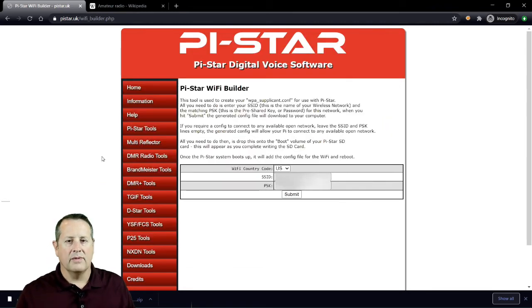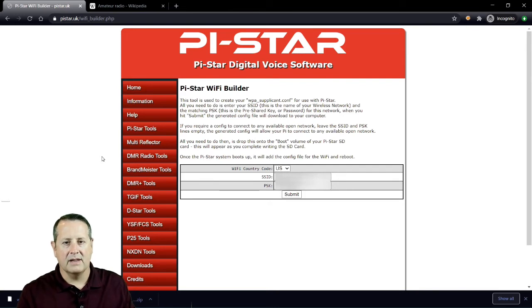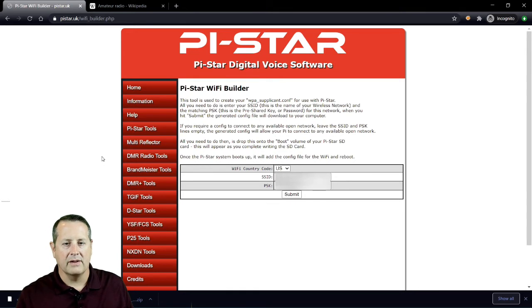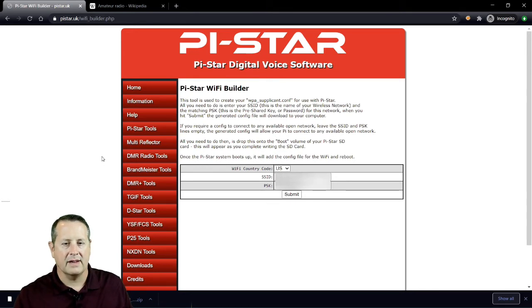So that installs the image. Next thing is to go ahead and put it in the computer or into the Pi Zero and fire that Pi Zero up, then we'll do our next step.